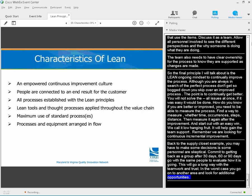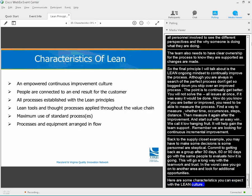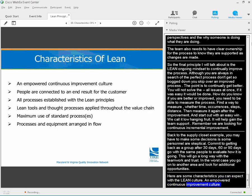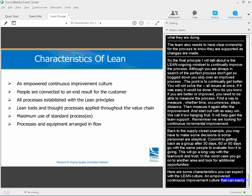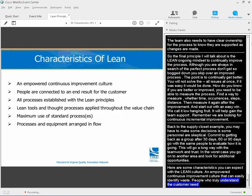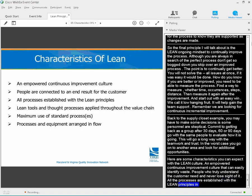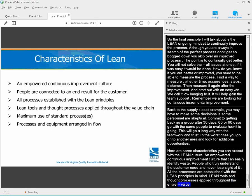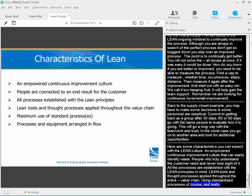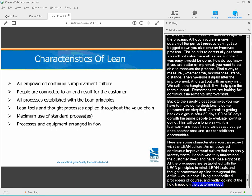Here are some characteristics you can expect with a lean culture: an empowered, continuous improvement culture that can easily identify waste; people who truly understand customer needs and never lose sight of them; all new processes established with lean principles in mind; lean tools and thought processes applied throughout the entire value chain; standardized processes; and flow based on the customer's need. Don't those all sound like characteristics you'd like in your practice?